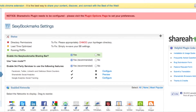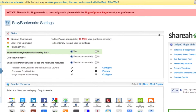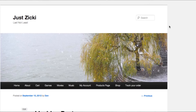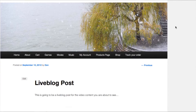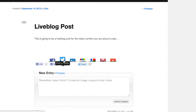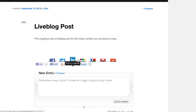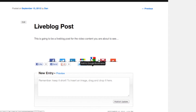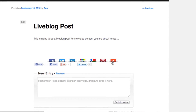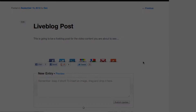Instead of your traditional share links at the top or below the post, or DiggDigg's floating sidebar — which we'll talk about in a bit — Shareaholic has a top bar, almost like when you're using StumbleUpon, where it keeps a persistent bar at the top.